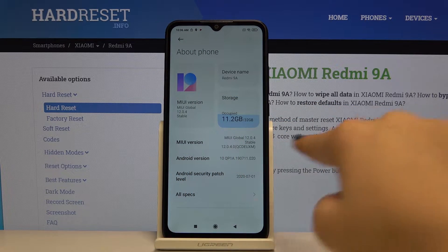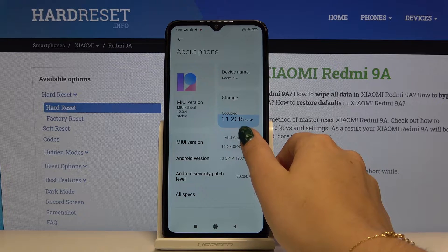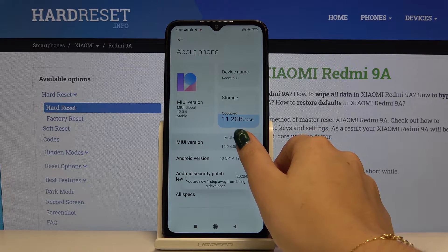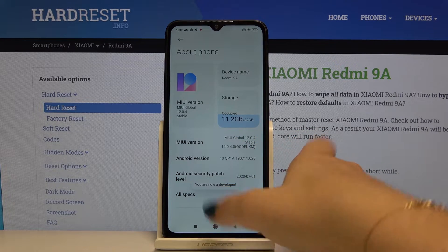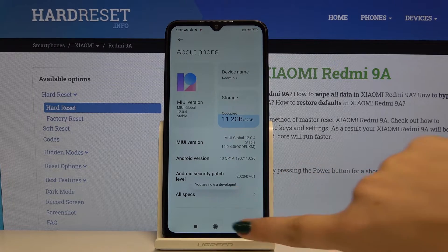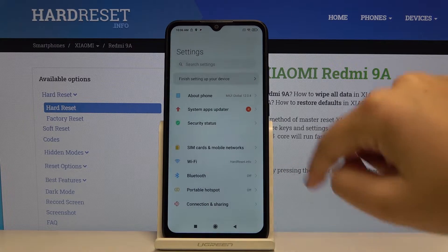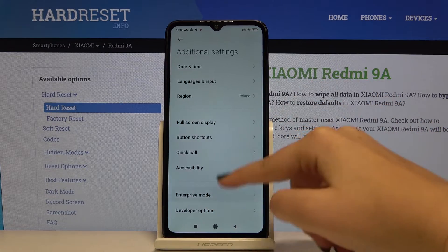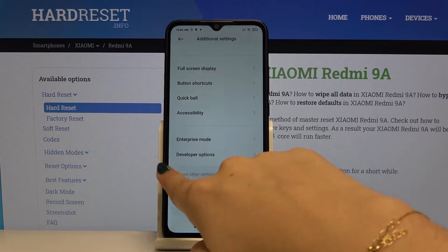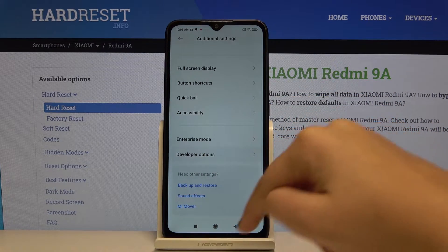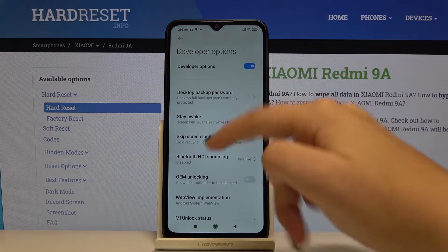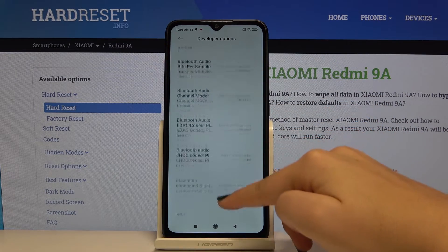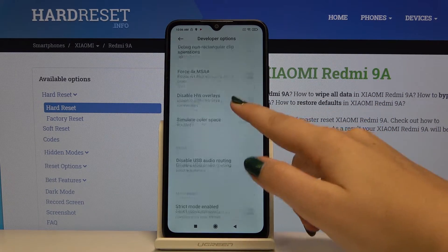Here you've got the MIUI version, and you have to keep tapping on it until you see that you're a developer now. Let's get back, go to Additional Settings, and here you've got the new option — Developer Options — and as you can see there is a full list of advanced options that you can customize.